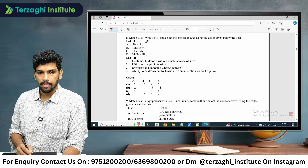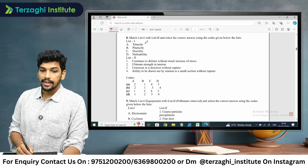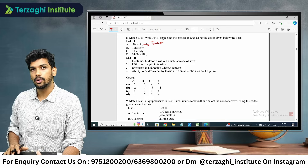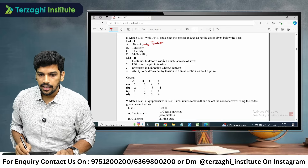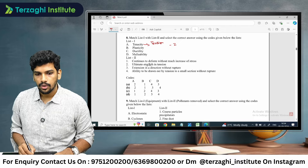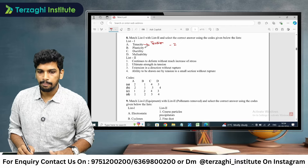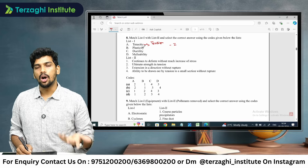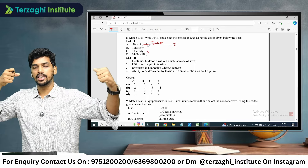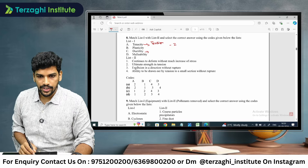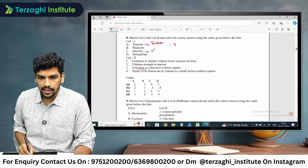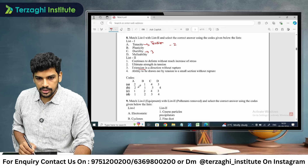Question 8: SOM properties — tenacity, plasticity, ductility, and malleability. Tenacity is related to tension — ultimate strength in tension — so A is 2. Ductility is extension in a direction without rupture, so C is 3.